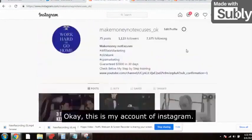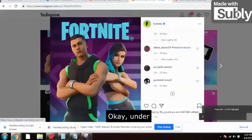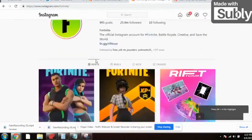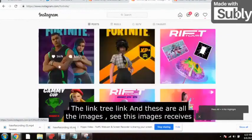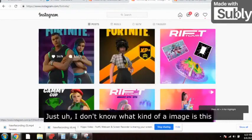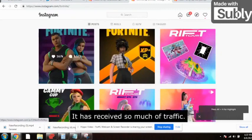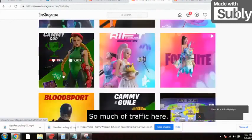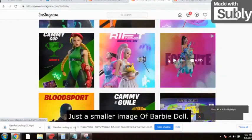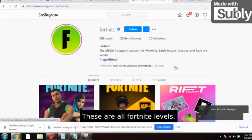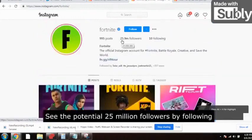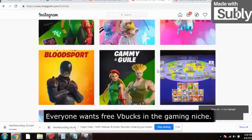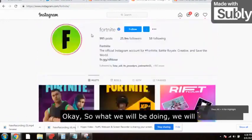Now comes the traffic. We will be promoting this offer on Instagram. You need to create an account in the Fortnite niche, put your affiliate Linktree link in the bio. Look at these images — 167K, 129K, 118K, 197K, 438K likes. Just a small image and so much traffic. This page has 25 million followers. Everyone in the gaming niche wants free V bucks, so there are very high chances of getting leads.